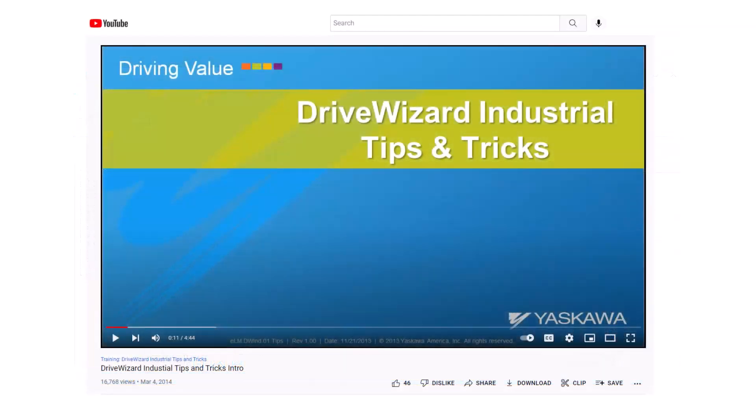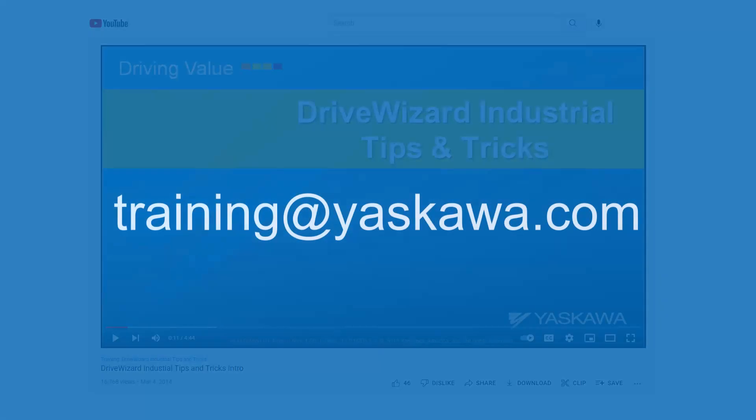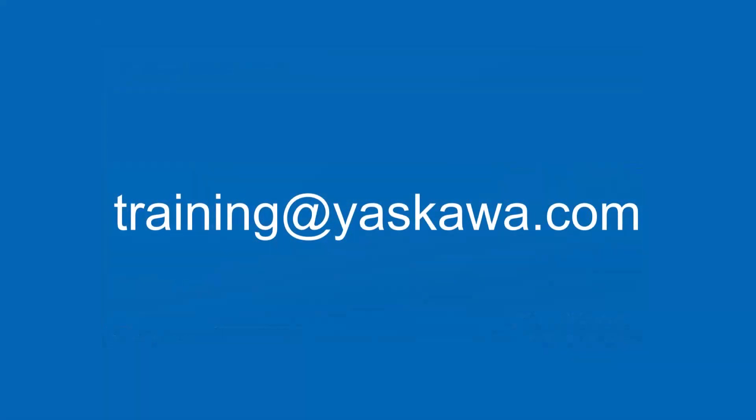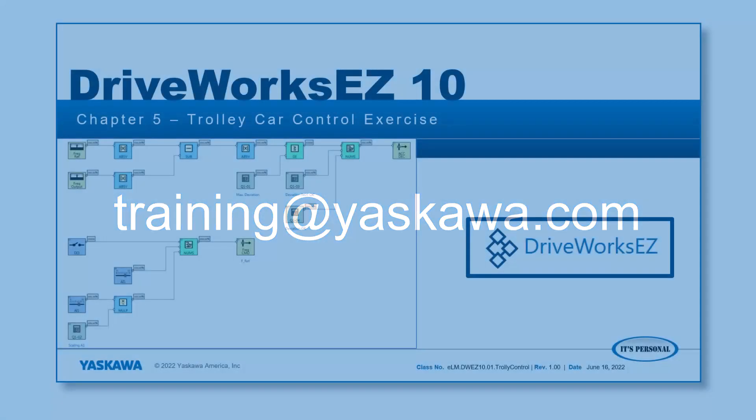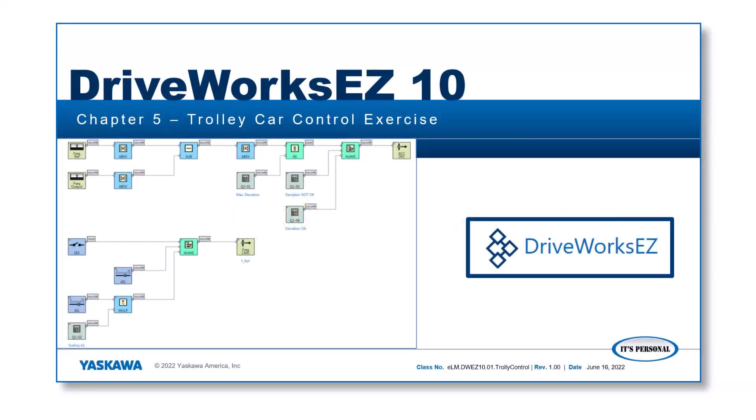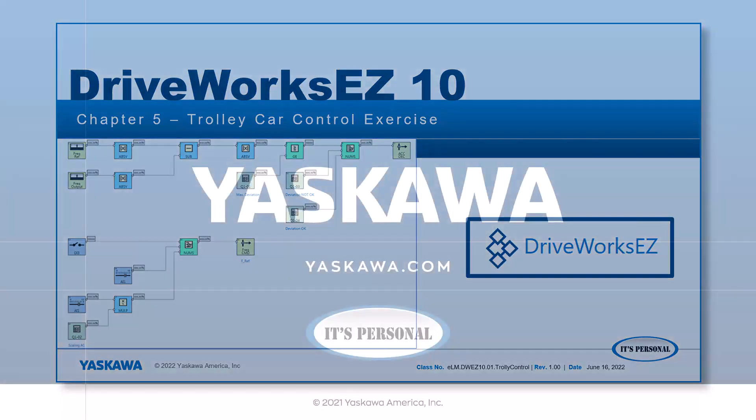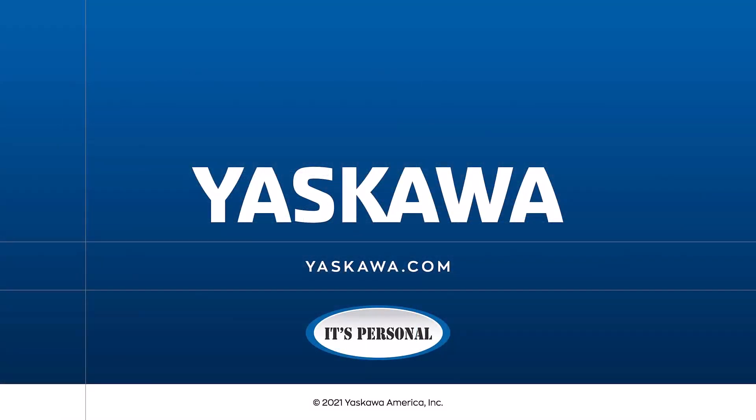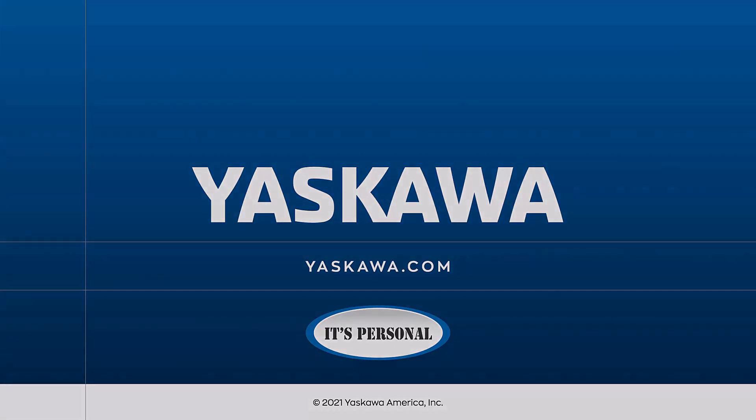Now we do have a DriveWizard Industrial Tips and Tricks eLearning Module Series. I'd recommend watching that if you would like to learn more information about DriveWizard Industrial. So if you have any questions or issues with Splashtop or connecting to the drive remotely, please let us know at training at yaskawa.com. In the next video, we'll finally get around to that new application story I promised you. So please continue on to the next video, Chapter 5.